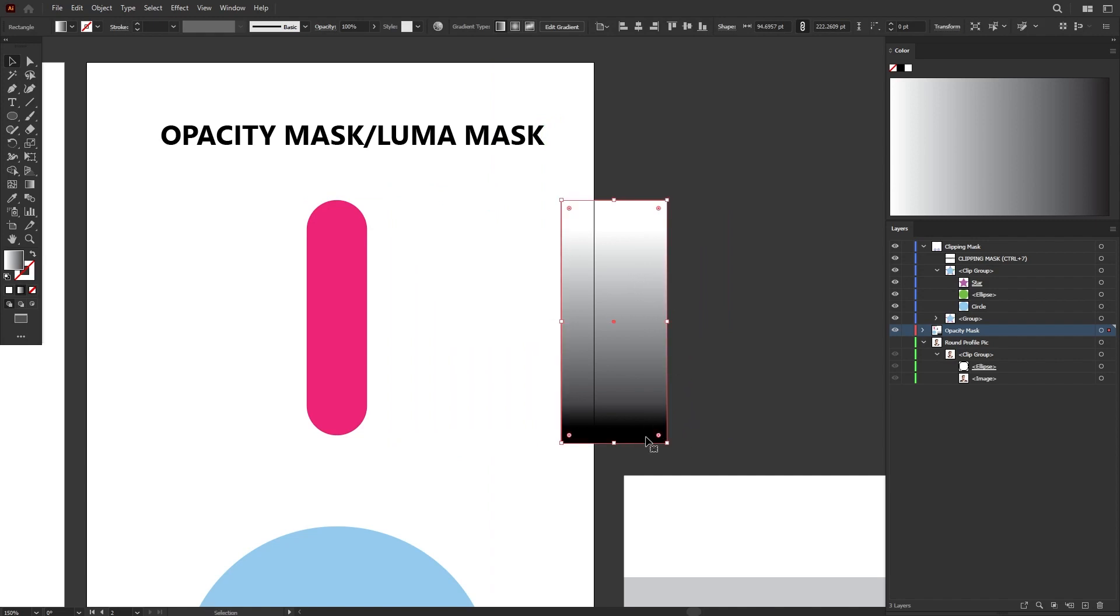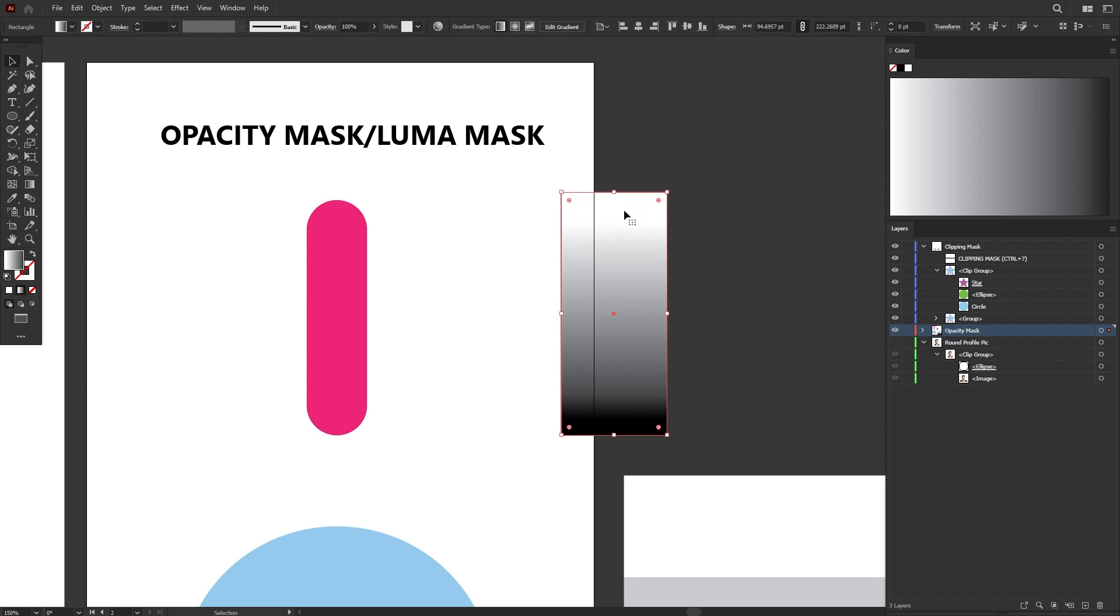All you have to remember is black means it's zero opacity, that means it's transparent. And white means 100% opacity, which is fully visible.